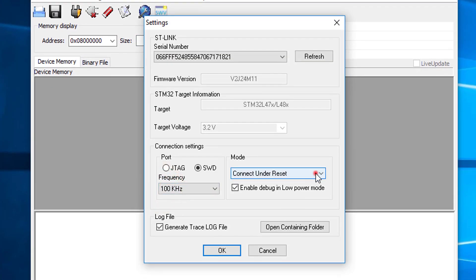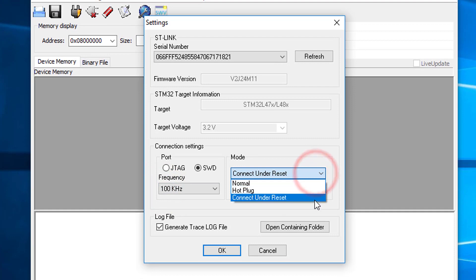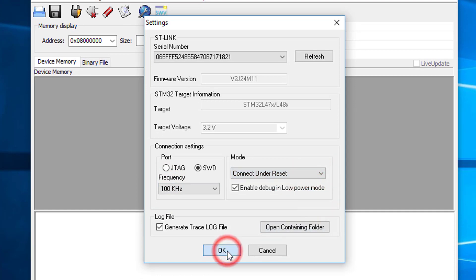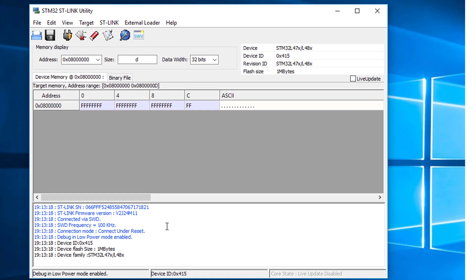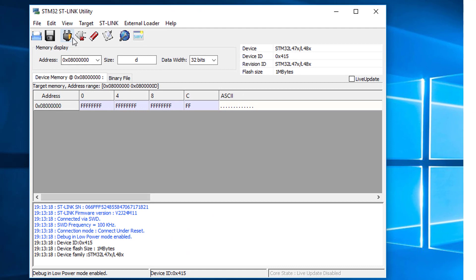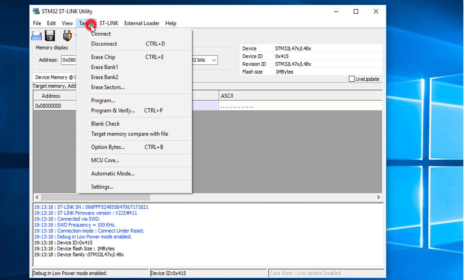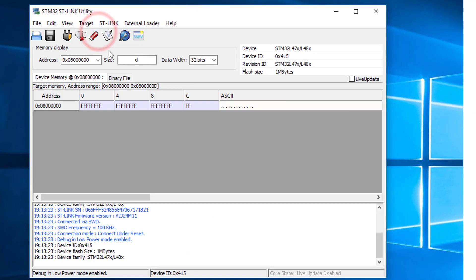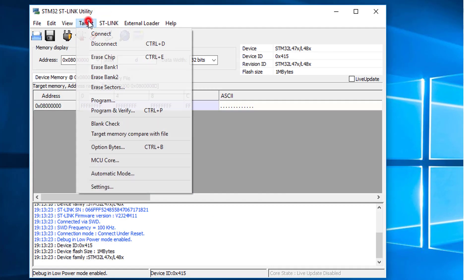Select connect under reset as the connection mode. Click target, connect. And then target, erase chip.